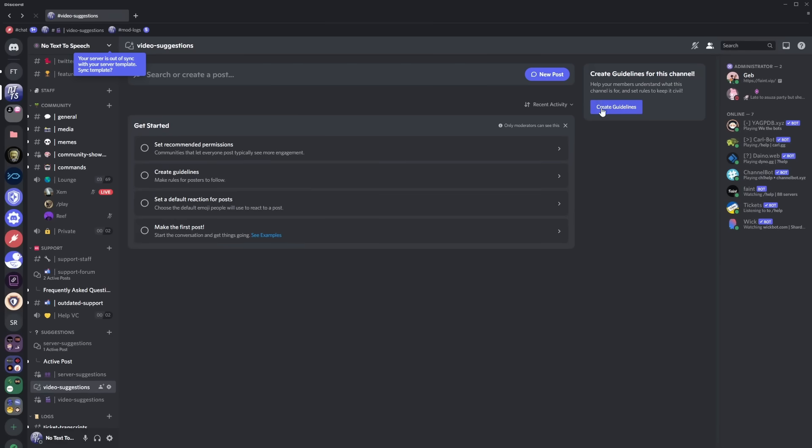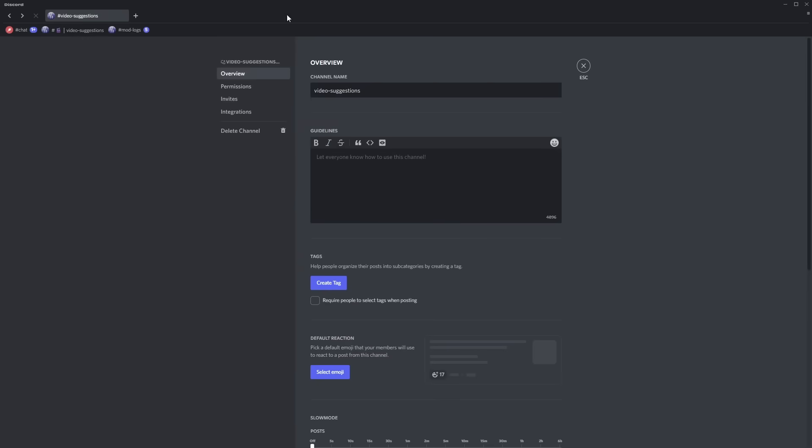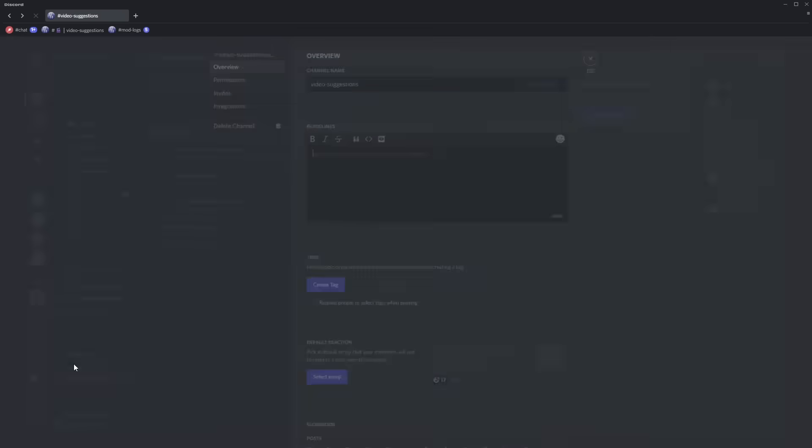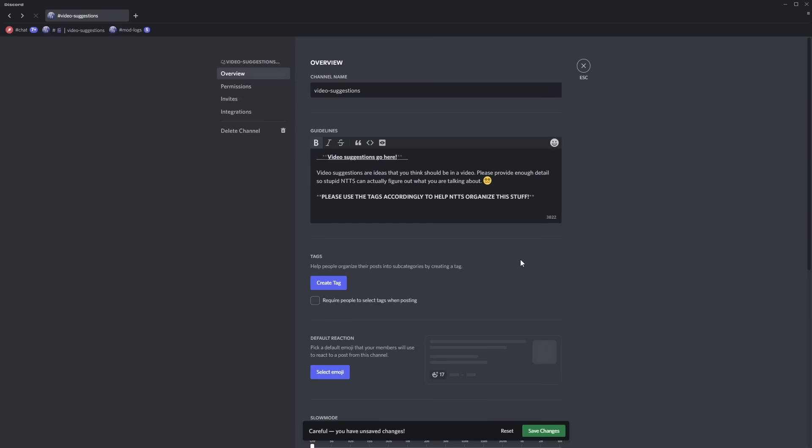And it'll pop up with this window you can also get to this window by just right clicking on the form channel and clicking edit channel so now that my guidelines are created there's something called tags.